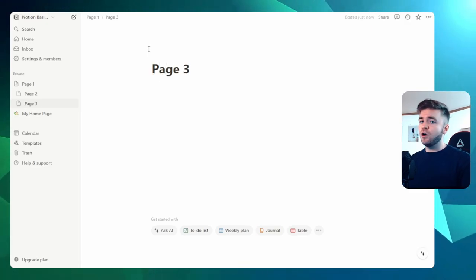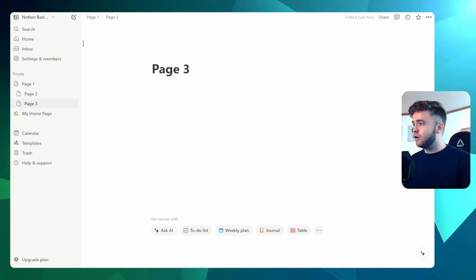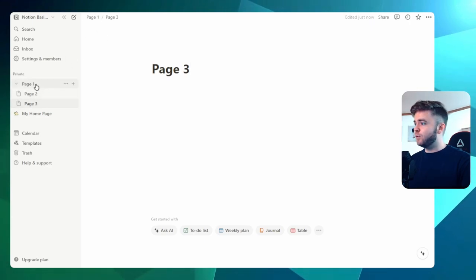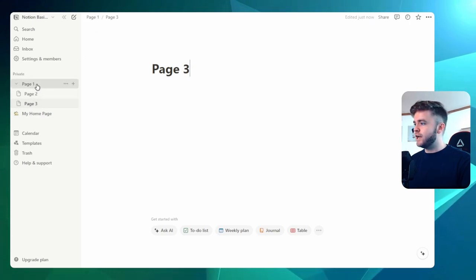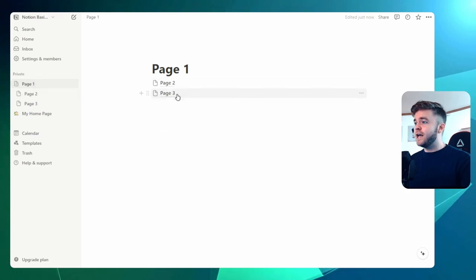Now, to go back to Page 1, we can go over to the breadcrumb trail here, or we can just click on Page 1 on the side here. Let's click on Page 1. So now we can see Page 2 and Page 3 here.